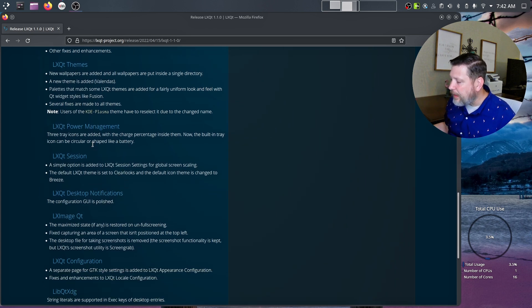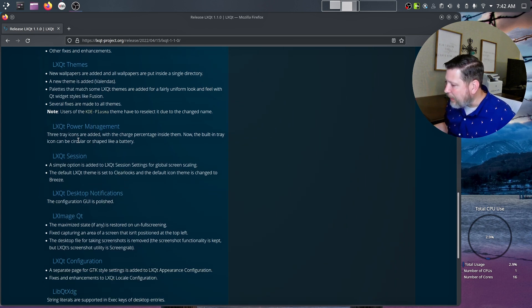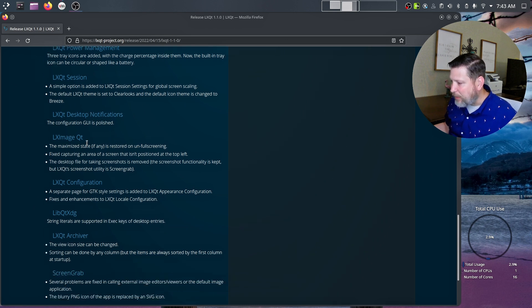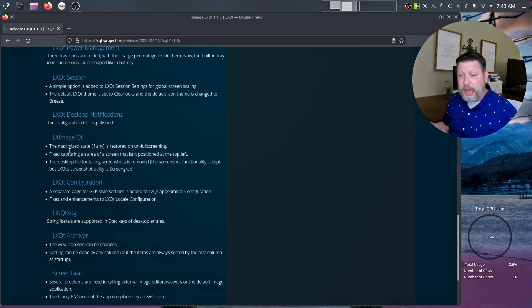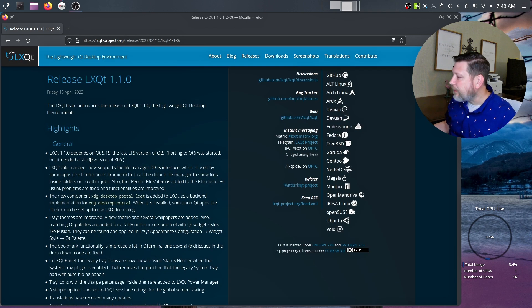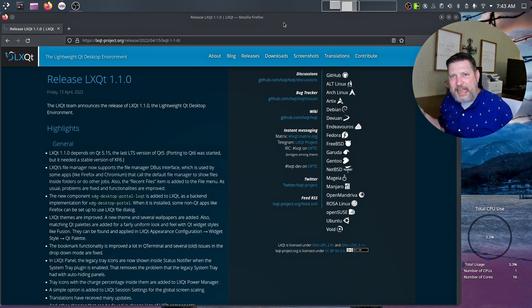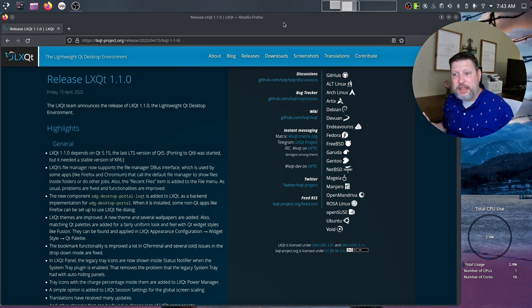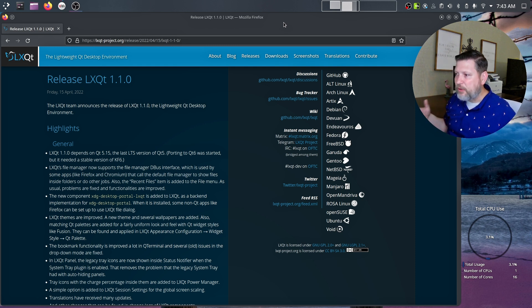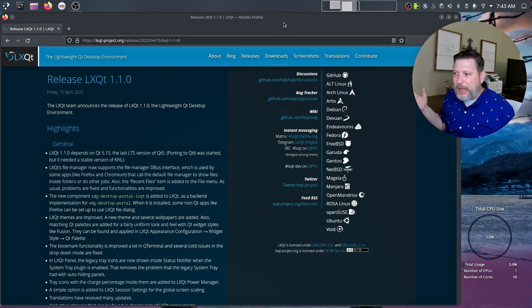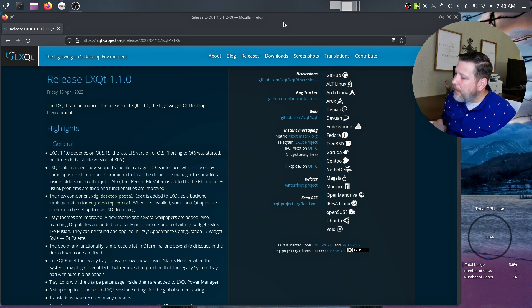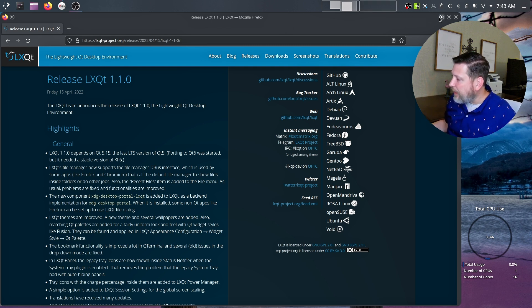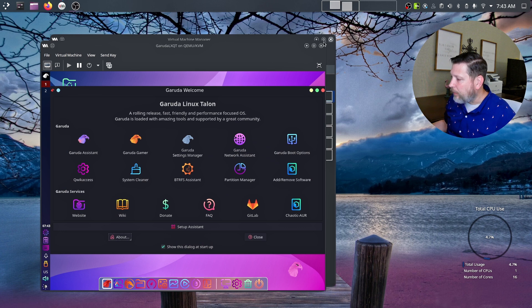They have some new themes, some parts with the power management, the session, the desktop notifications are polished and they look nice. A lot of times when KDE or Gnome or even XFCE comes out with a new major update and release, we're all excited. It's great. It's new. There's some great new features. And I figured why not give LXQT some love as well.